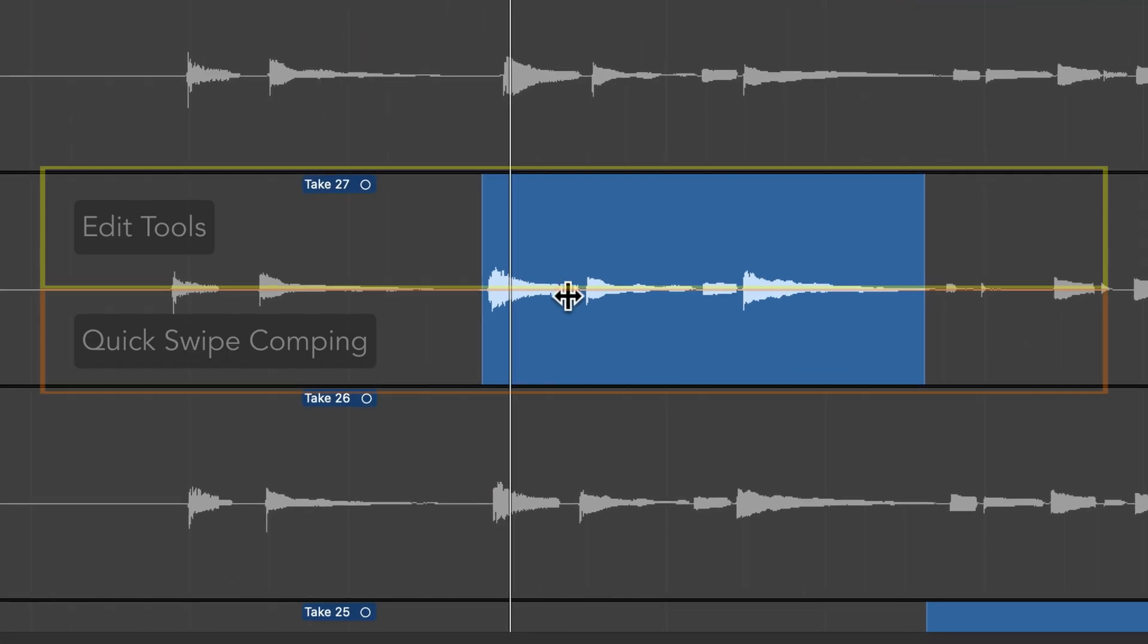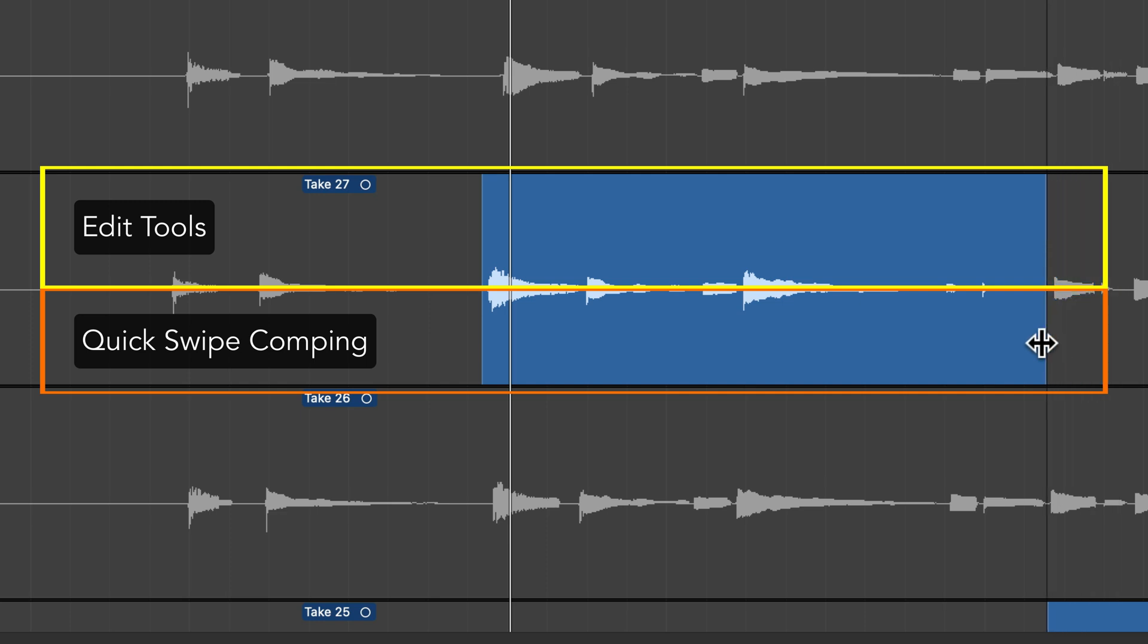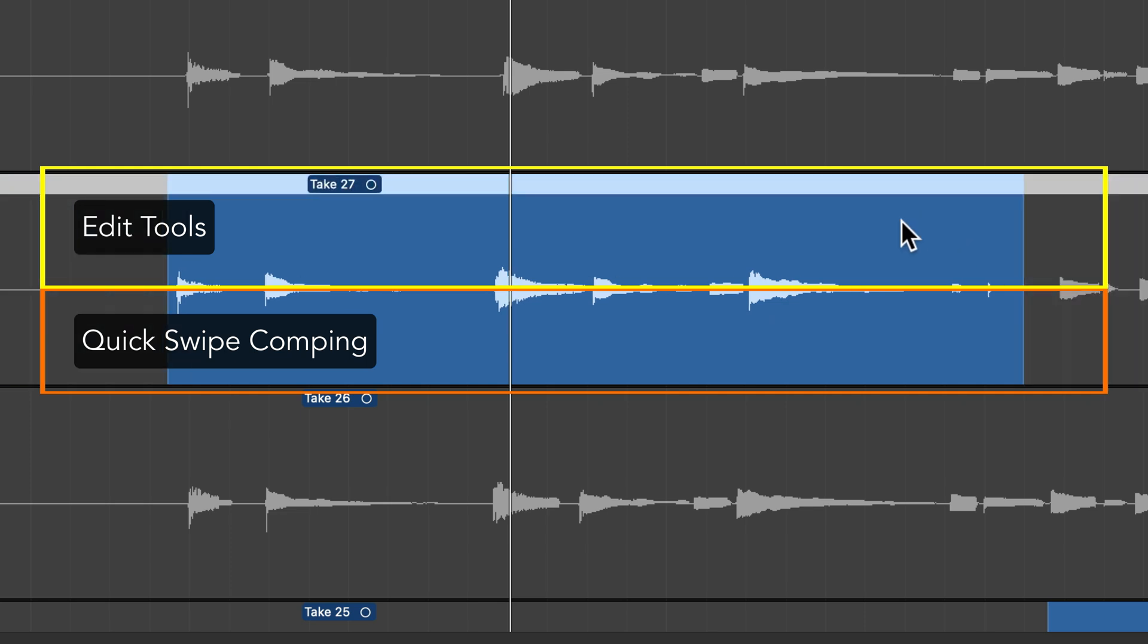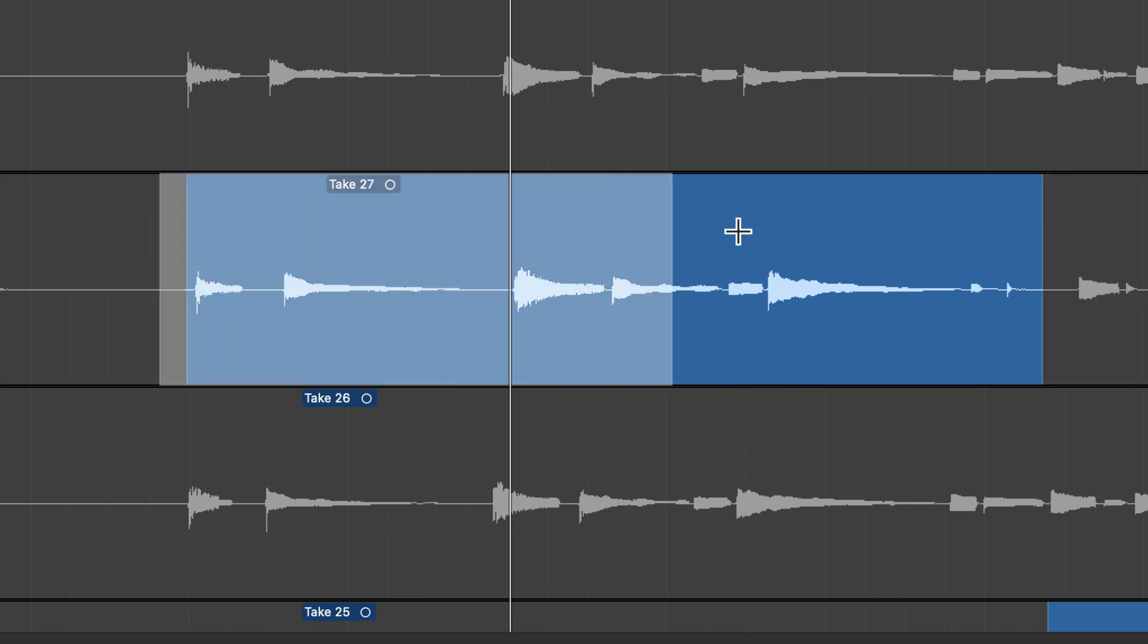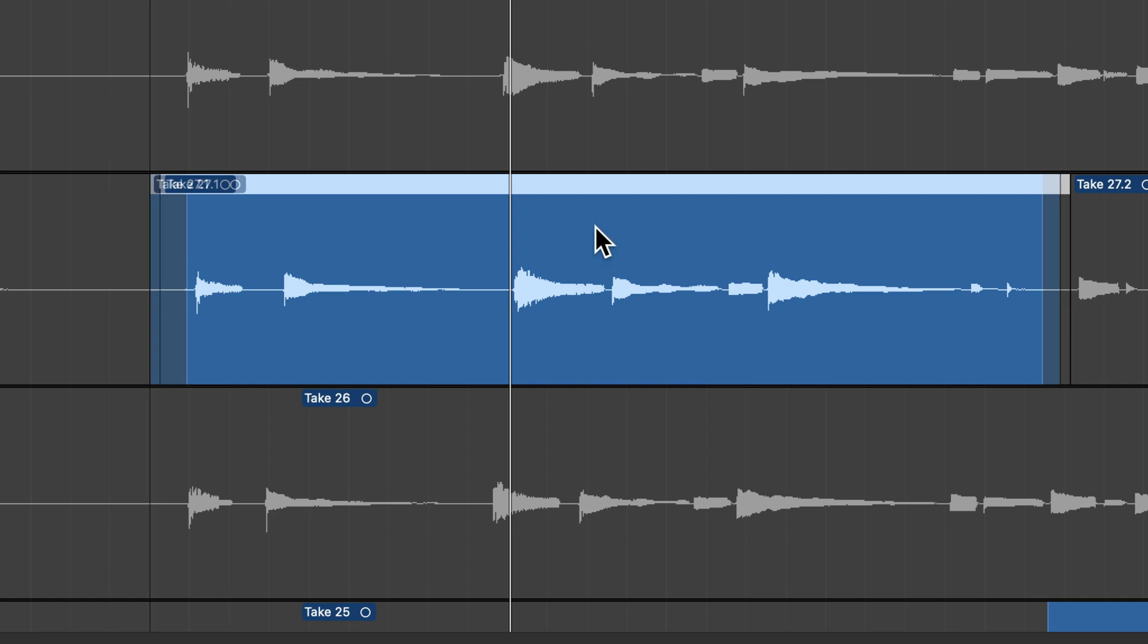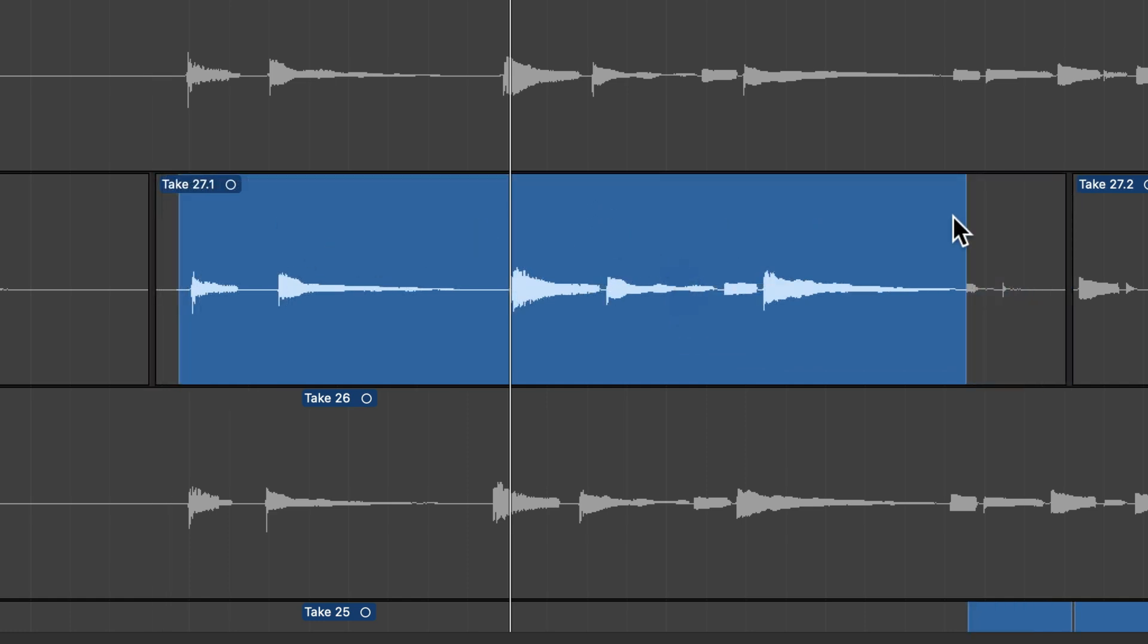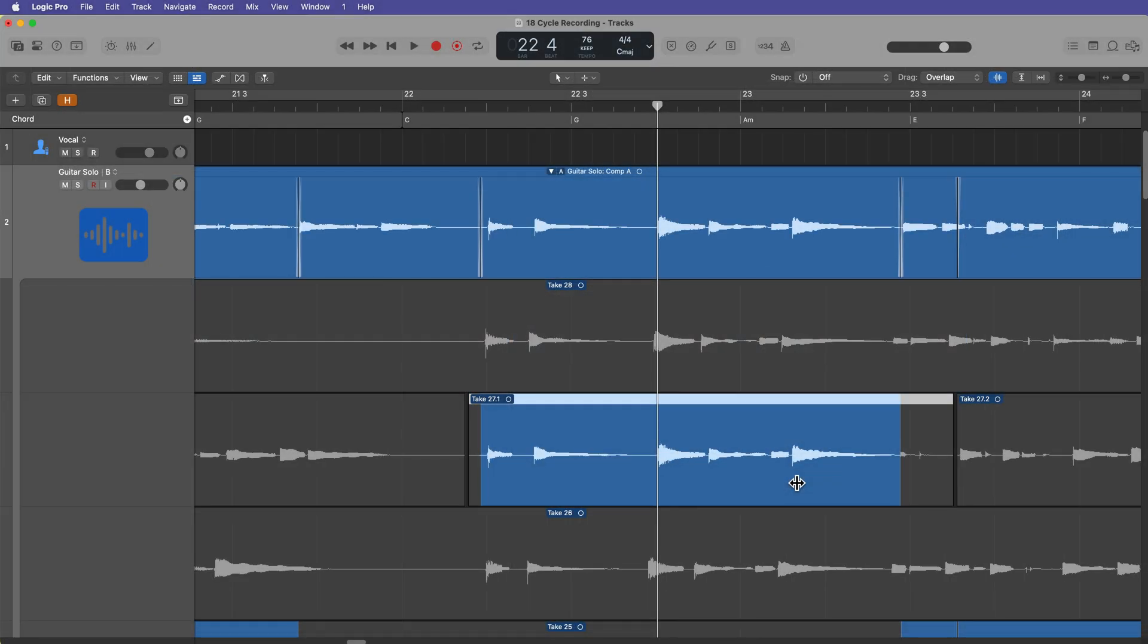So the way this works is if you hover over the bottom part of a region or of a take, this is going to give you access to quick swipe comping. If you hover over the top part of the take, this will allow you to use any of your edit tools and edit just like any other region. I could use the pointer tool to move the take around or I could use the marquee tool to split it and then move it where I want it to go. So you can use any of your normal edit tools on the top half of the take, and then you can use quick swipe comping on the bottom half of the take. So this is a great one if you're doing a lot of nudging clips around and you just don't want to have to keep switching back and forth between quick swipe comping and editing.